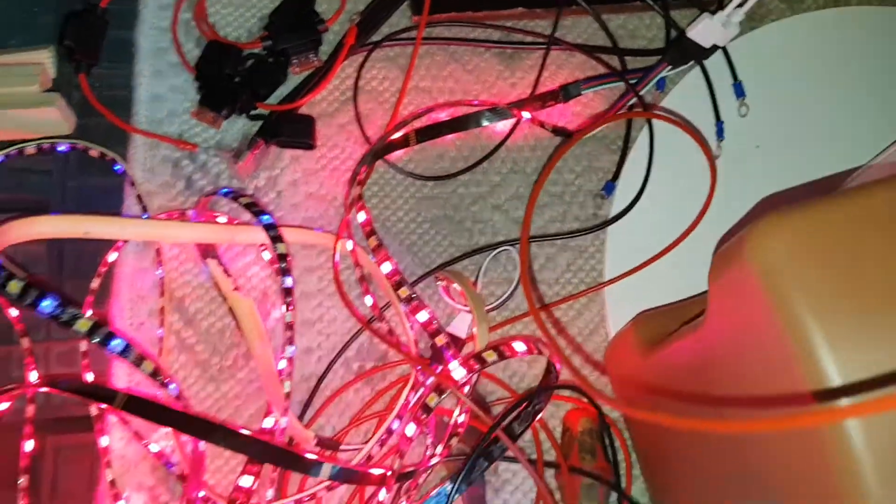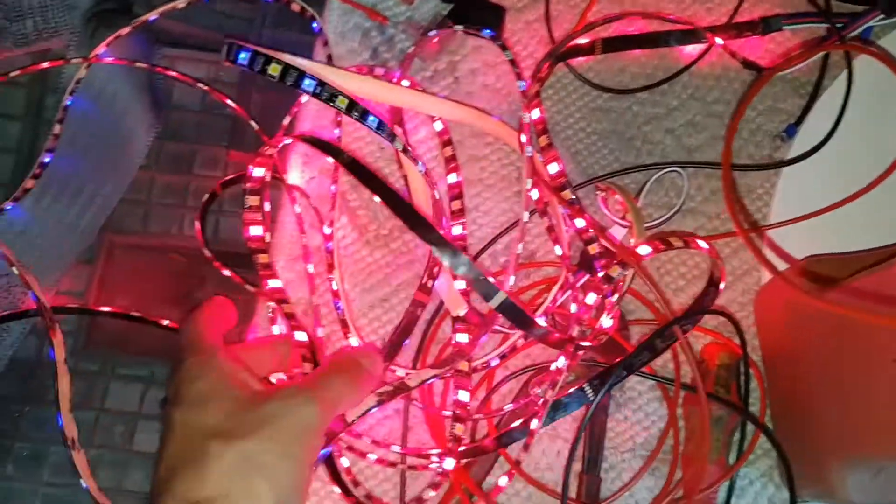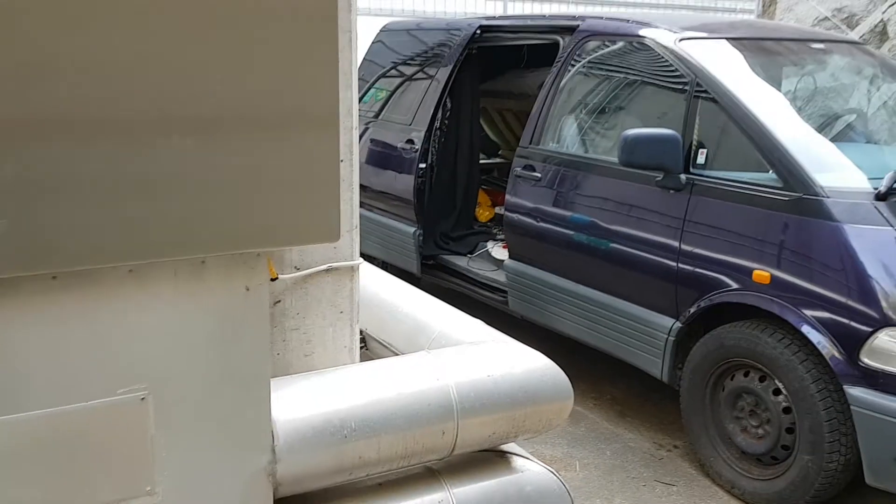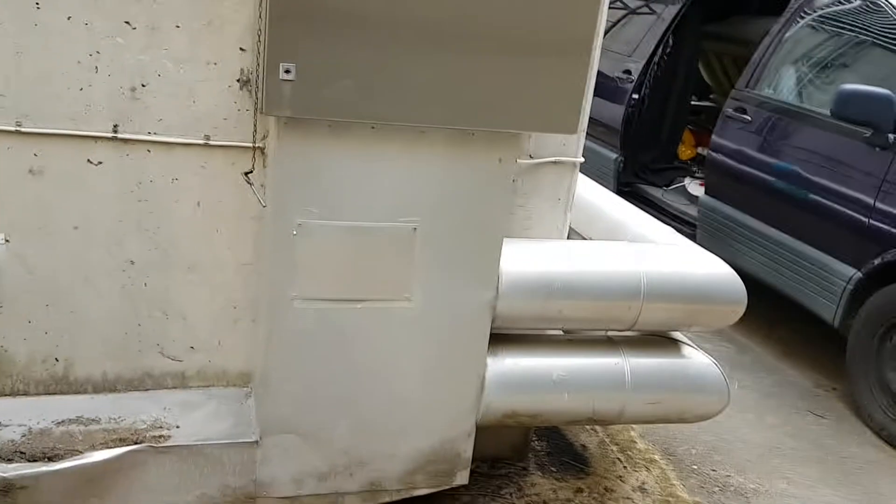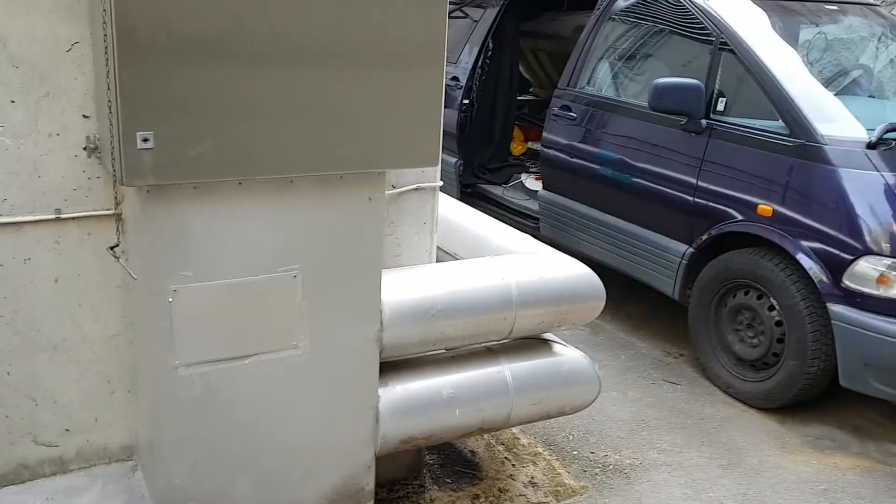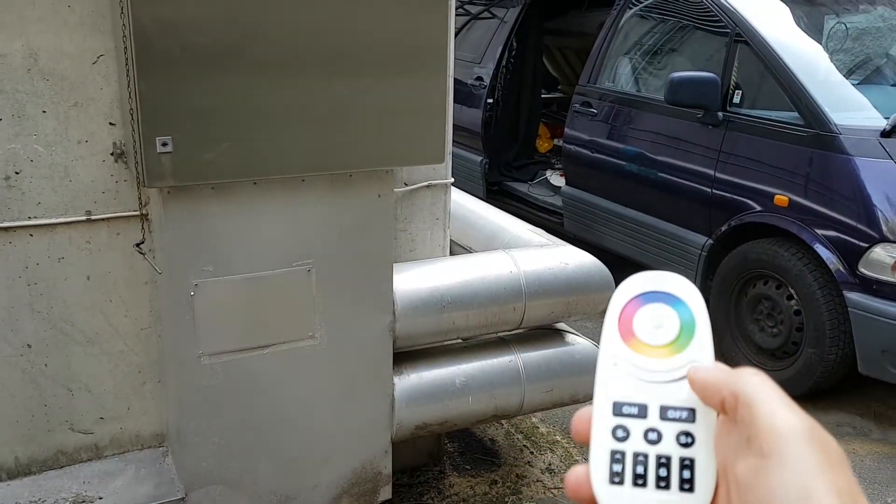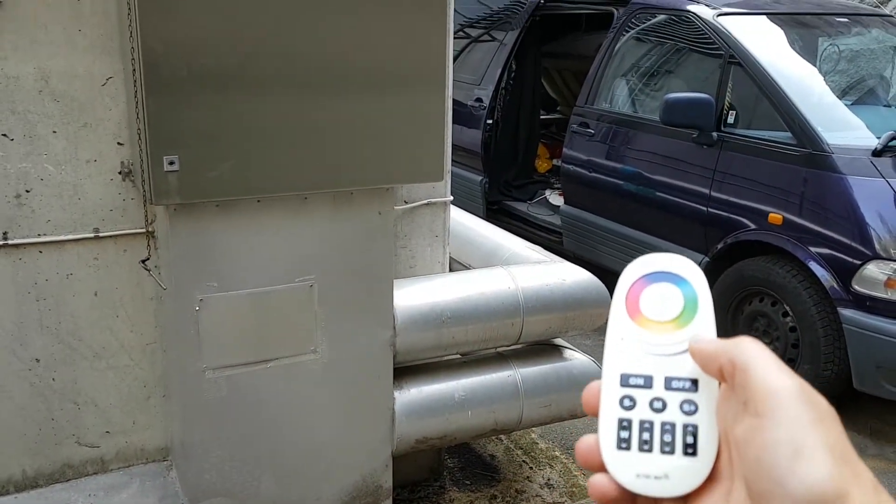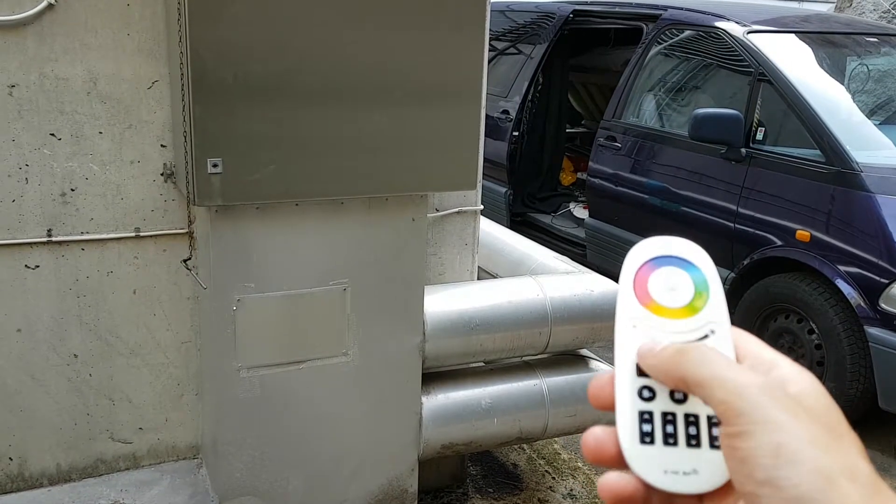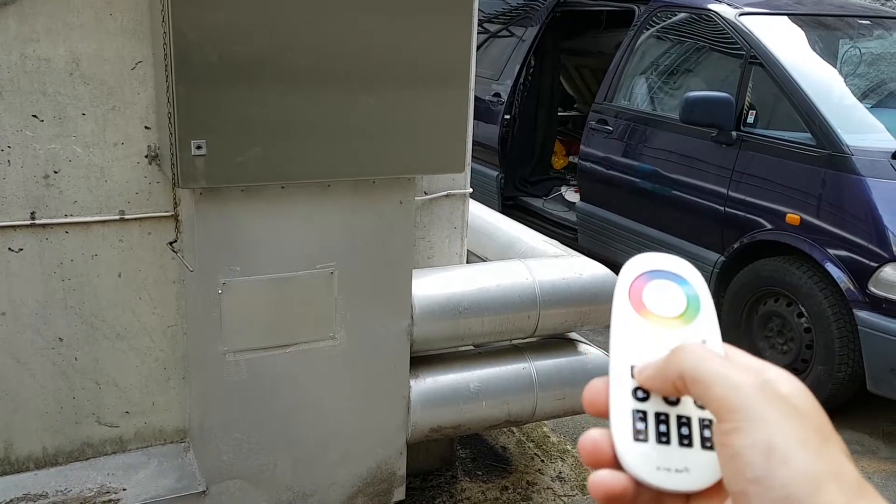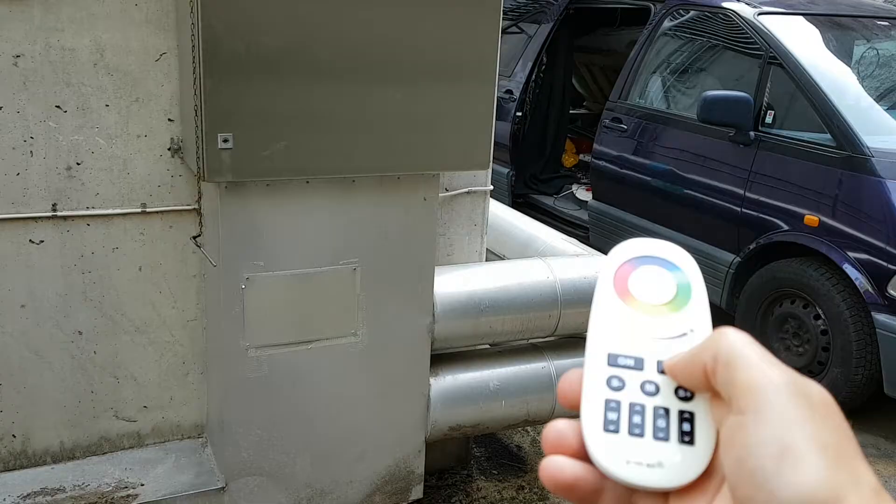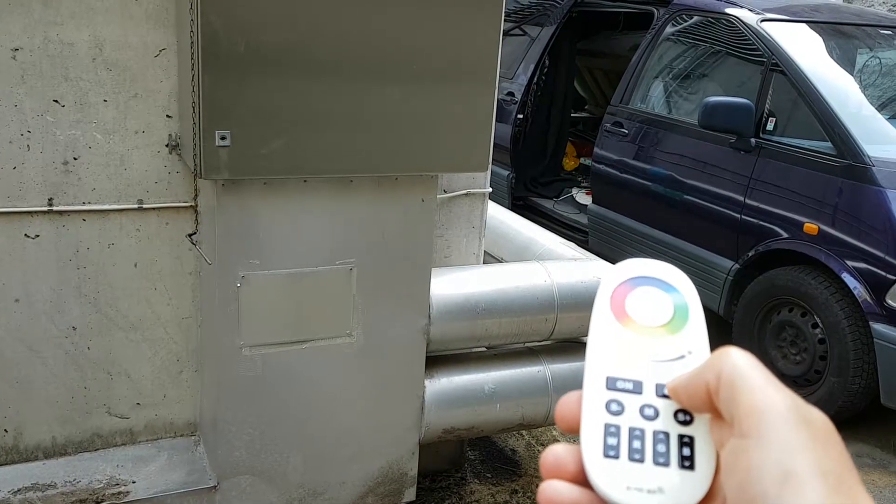Let's test out the range of the remote. I'm about eight meters away. Let's press the on button. Yeah, no problem. Off, on, off. Every function seems to be working.